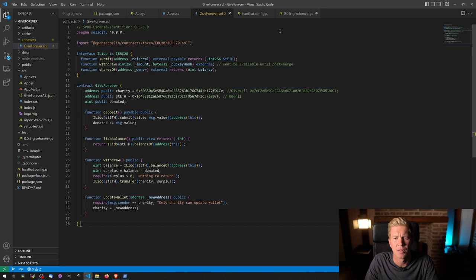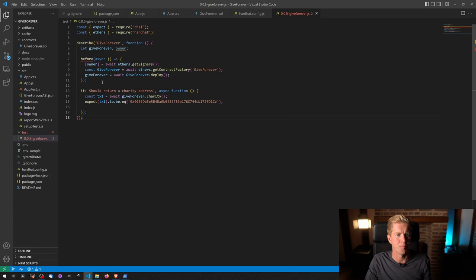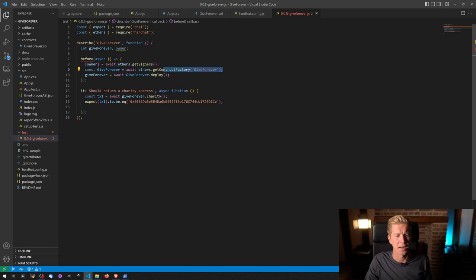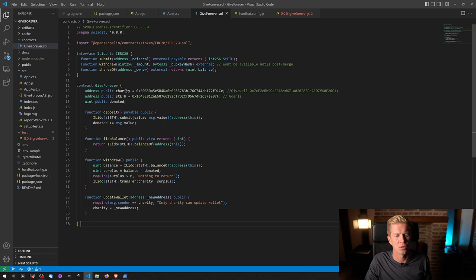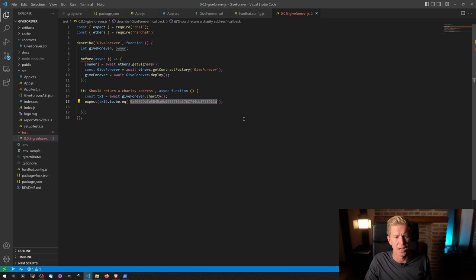And then we're going to create a very simple test file here, which is going to basically test just a single function on that contract. We're going to deploy a local version of contract and then call the charity address, which will call this public getter function, which will return this value, hopefully. And we should pass the test if the value returned is equal to this address.